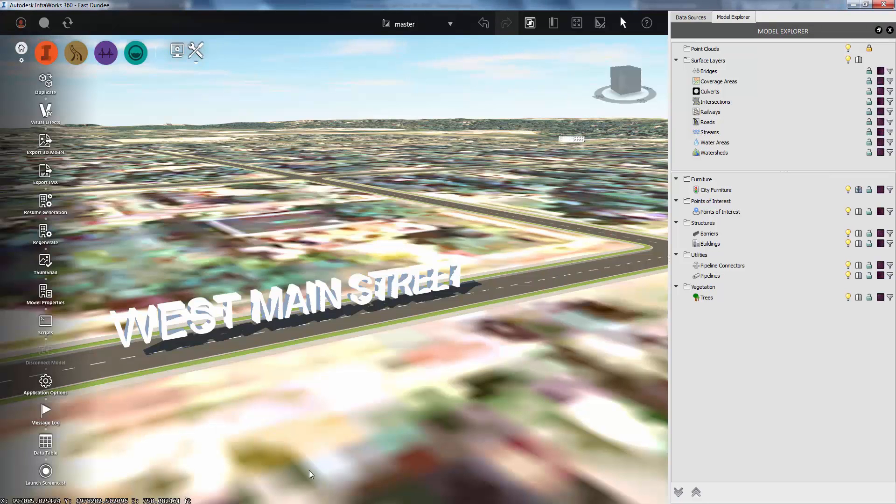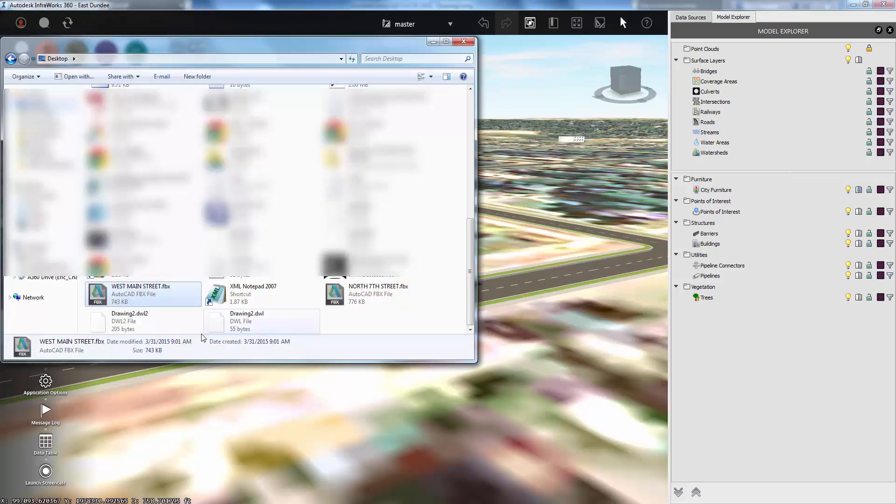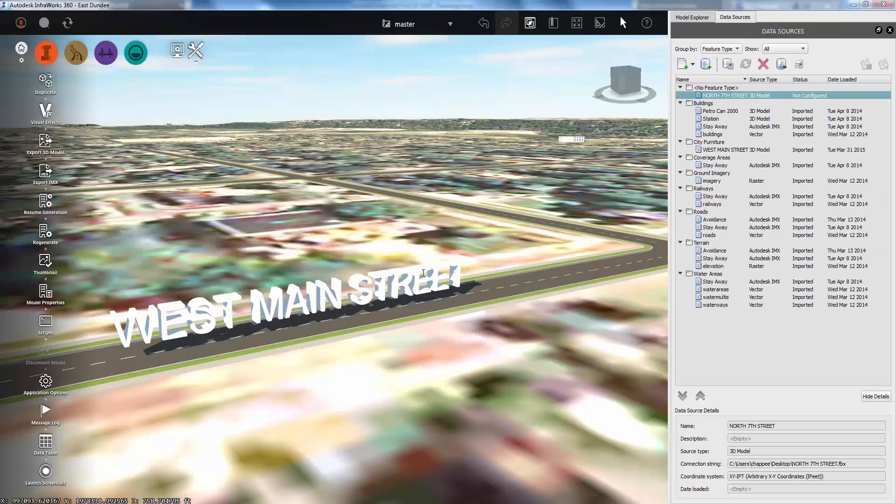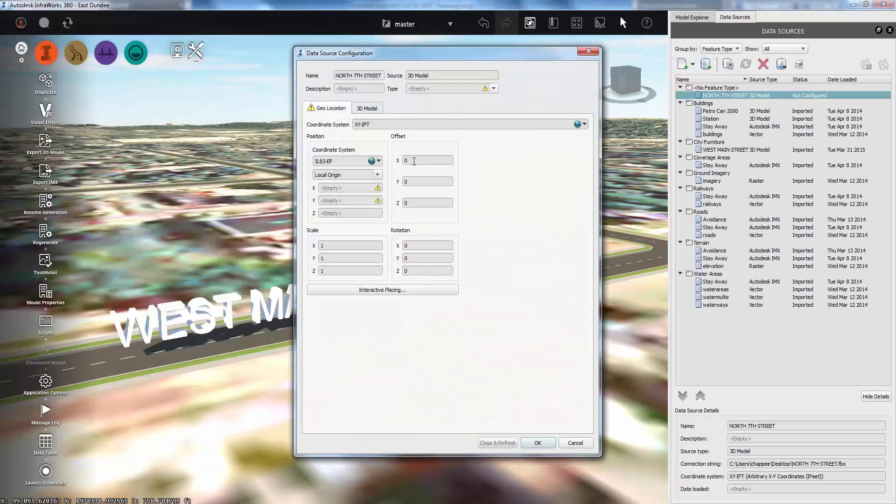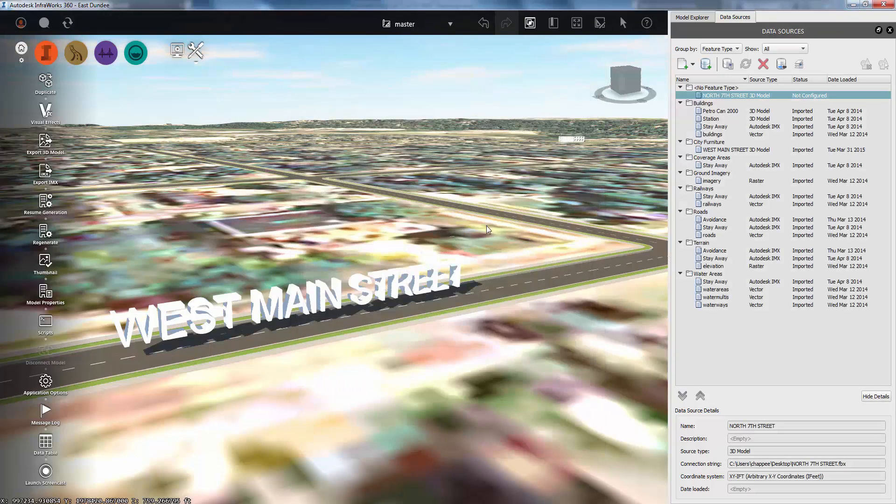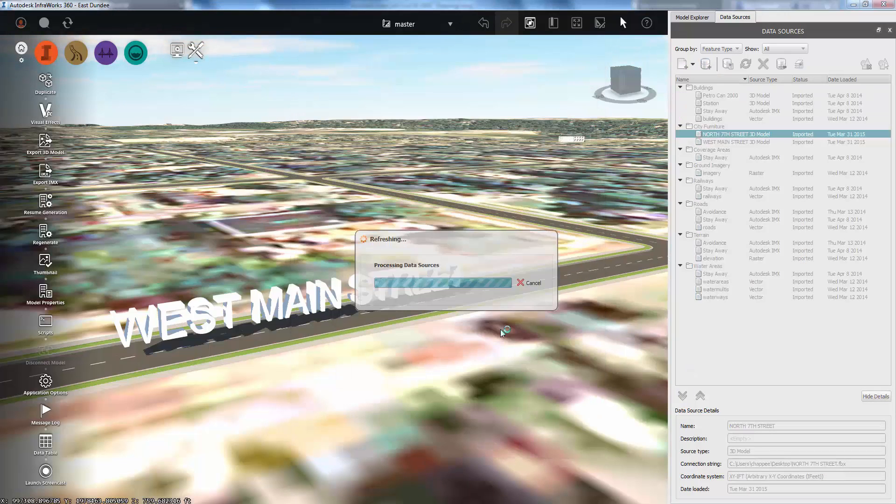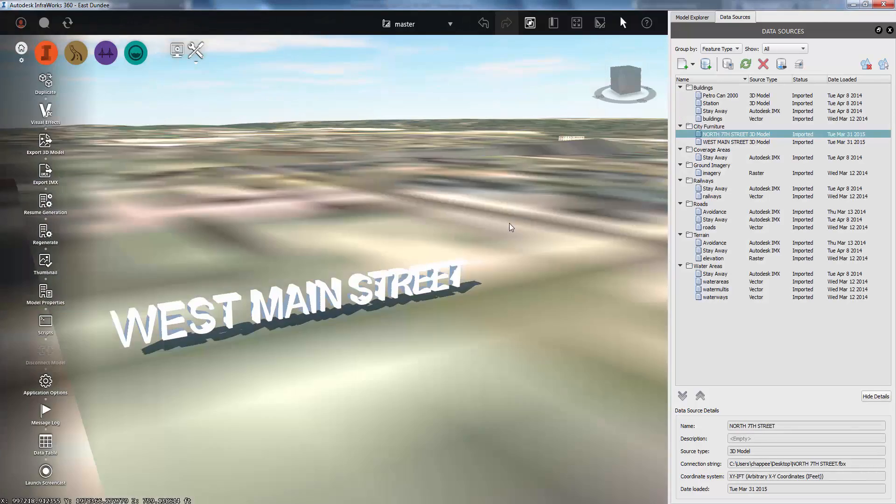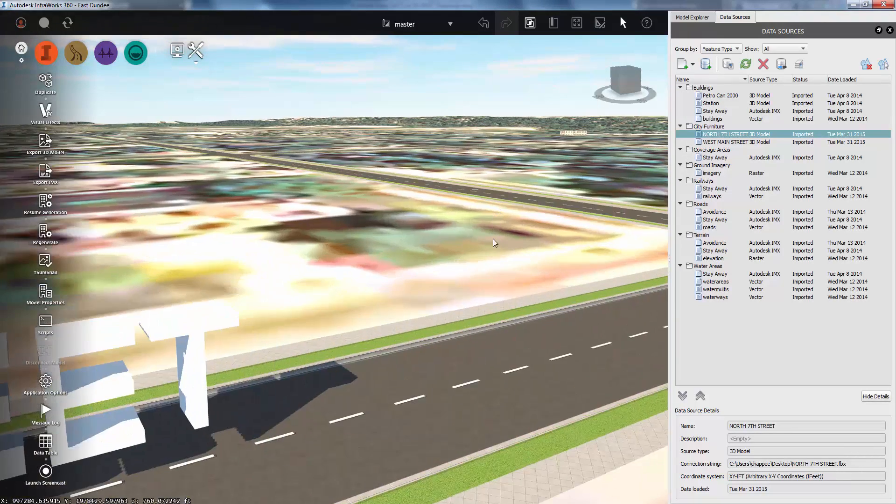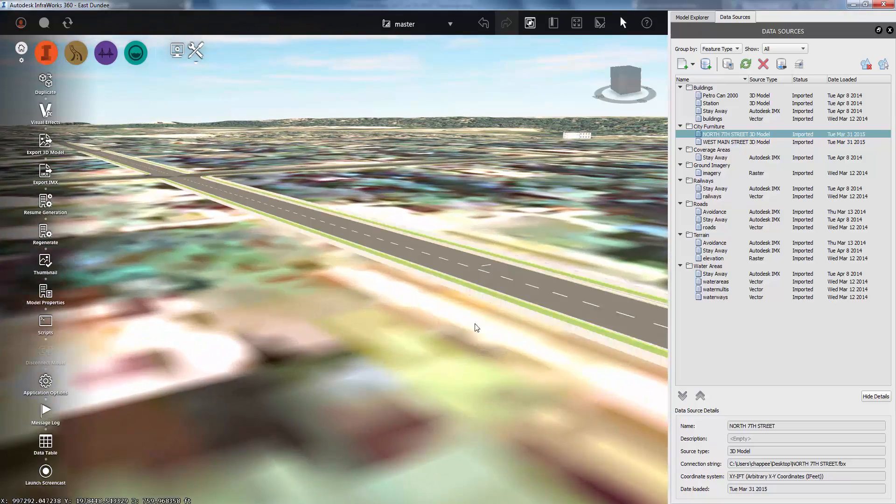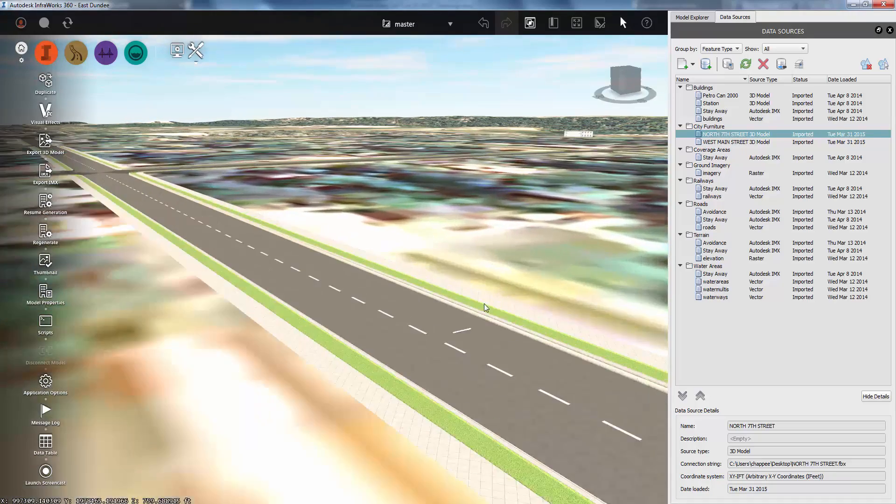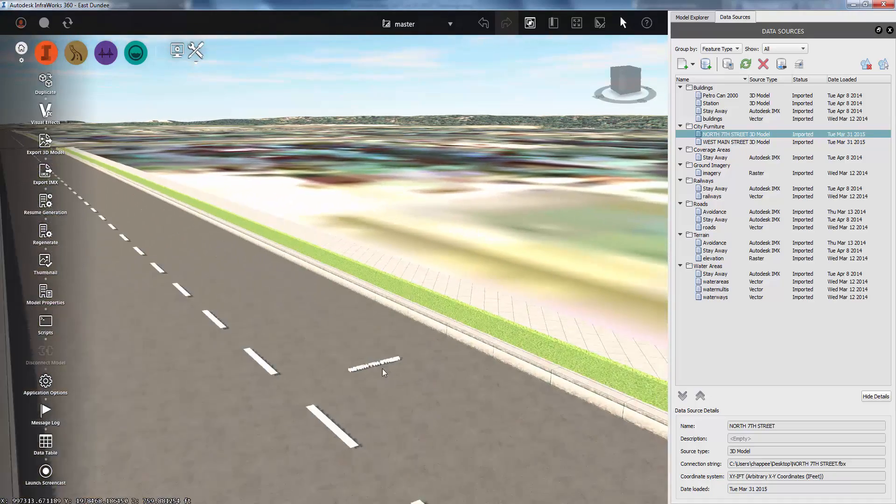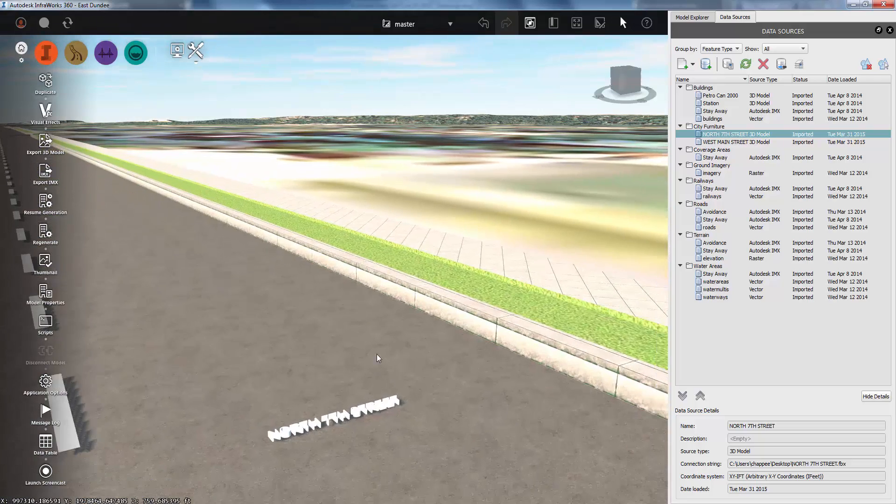Now I can go into InfraWorks. I can simply drag and drop that FBX file right into my drawing, tell InfraWorks that it is city furniture, and use the interactive placing to drop it in the model. I'll click close and refresh and see what we got. You can see that it comes in really small.